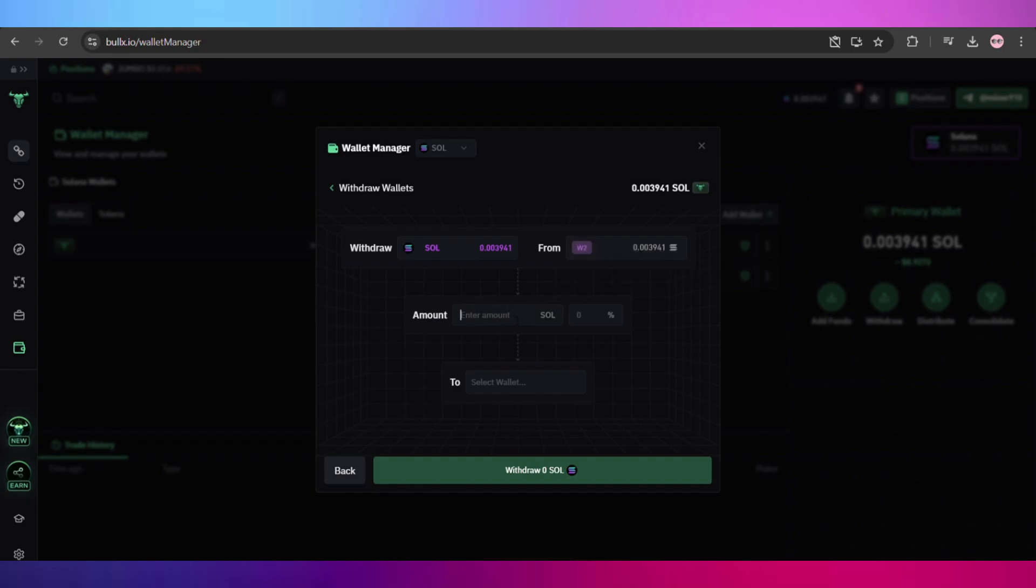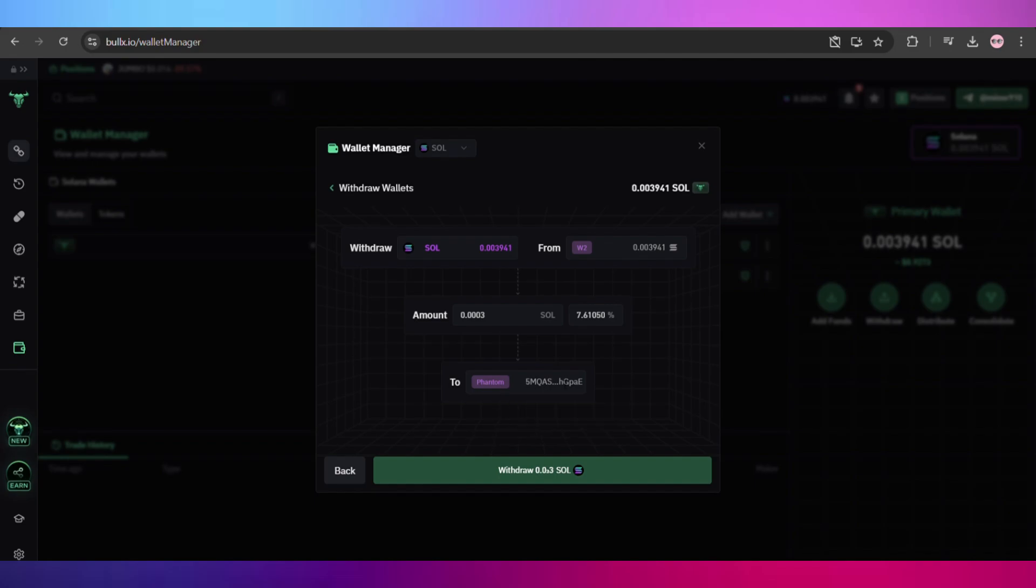We'll enter the amount we want to send. For example, in this case I am going to select this amount. Once we have selected it, we'll enter the address which will receive these assets from us.